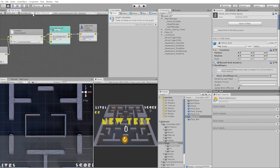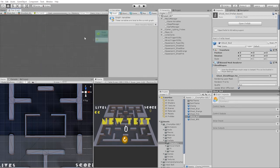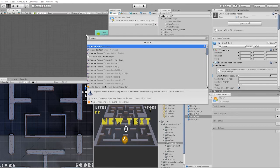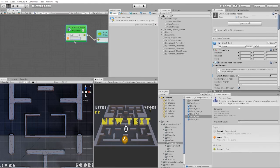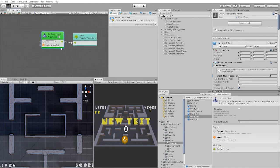When working with state machines, it's extremely important to keep in mind the order in which your states will be activated.